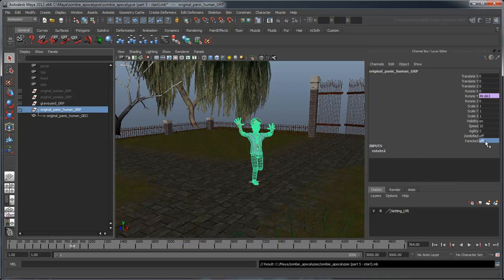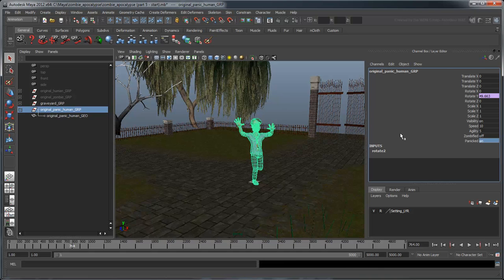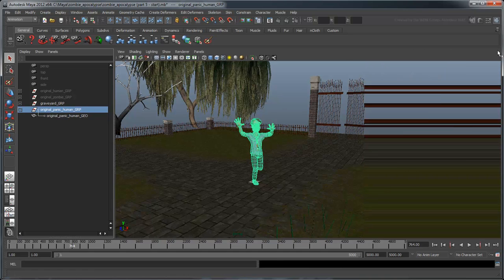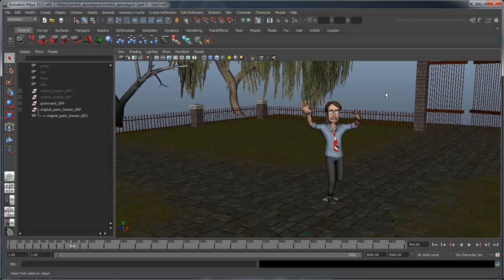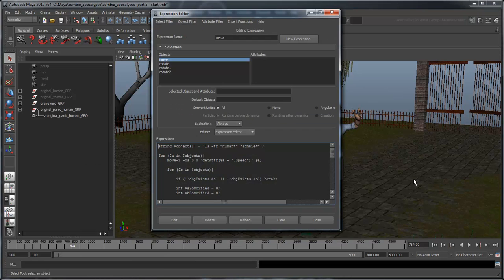Make sure you set the translation and rotation of the panicked human geometry node to 0. Finally, turn on the panicked attribute.